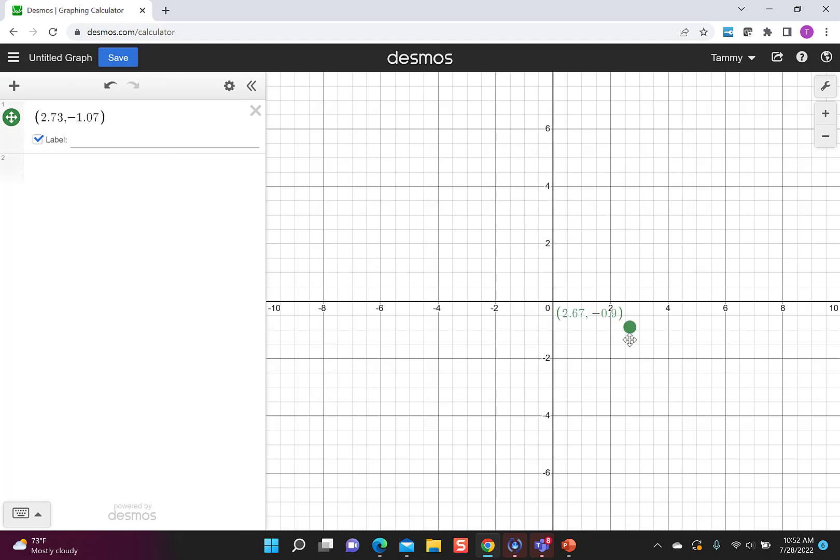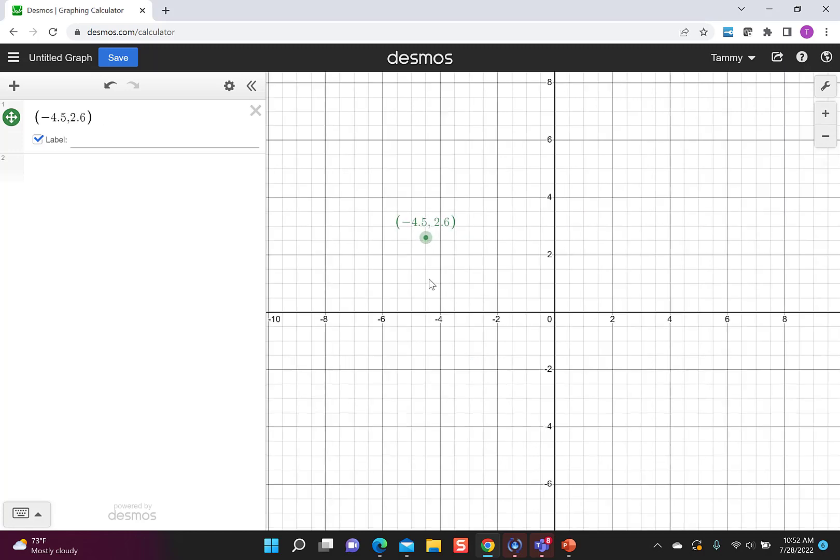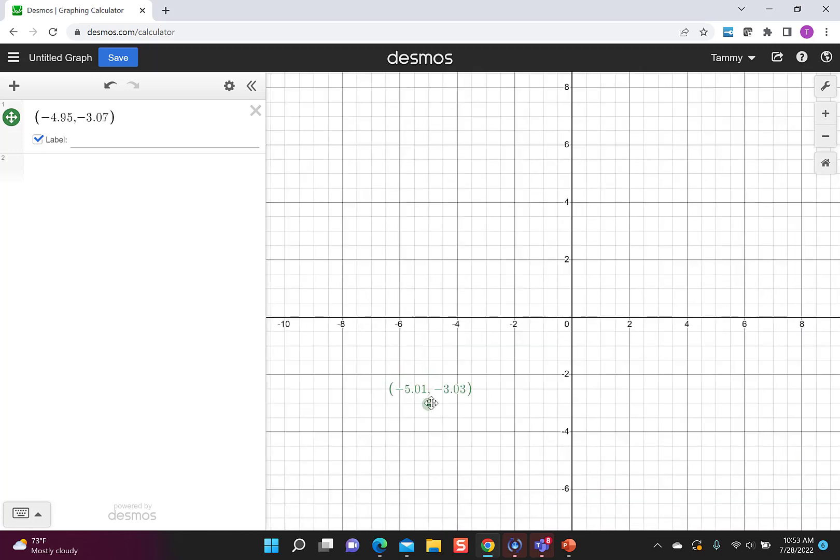So I'm just clicking and dragging that point around, which is really nice, so I could get on different spots like here I'm on the y-intercept. Again, that's nice to be able to show what happens when I'm in the first quadrant, what happens in the second and the third quadrant and the fourth quadrant.